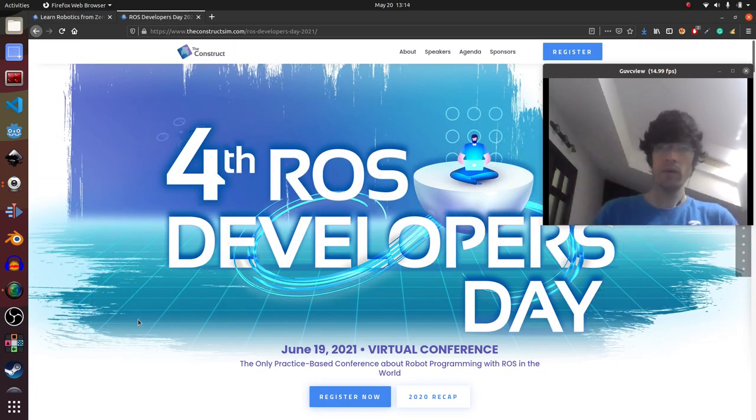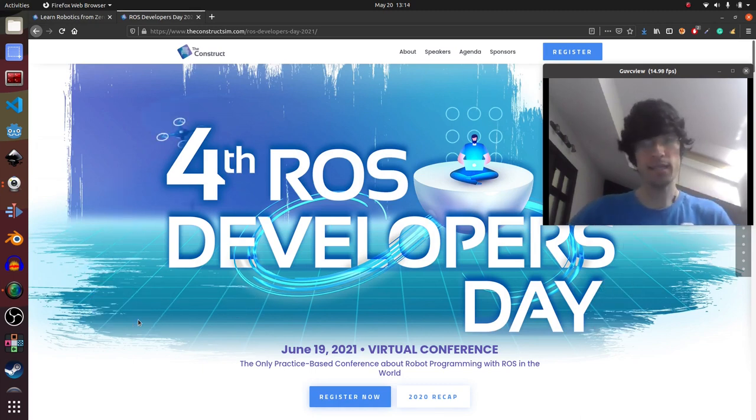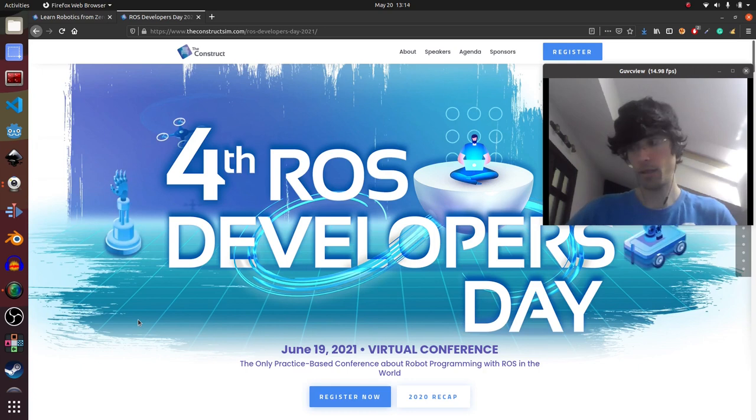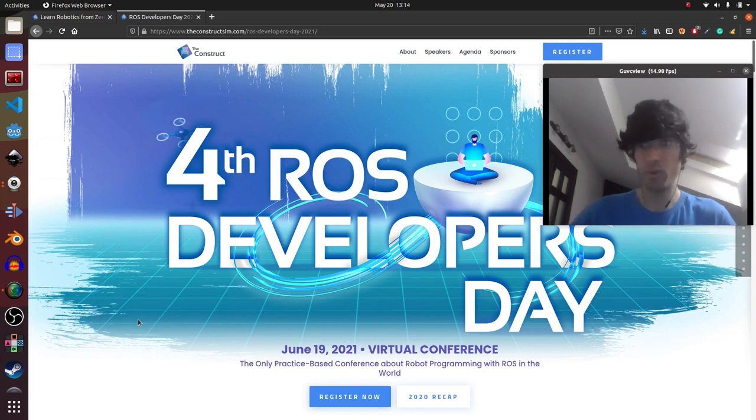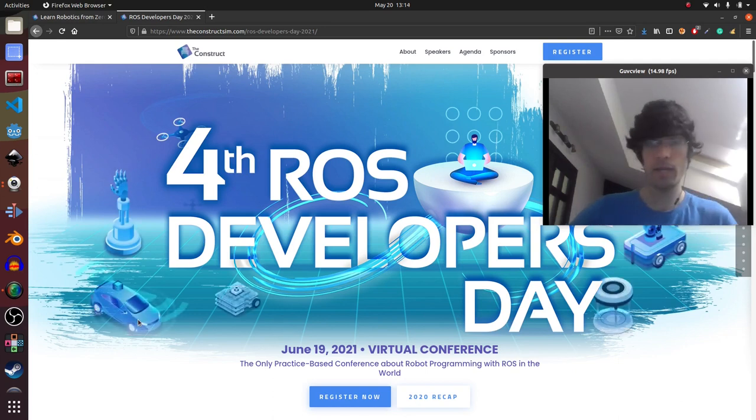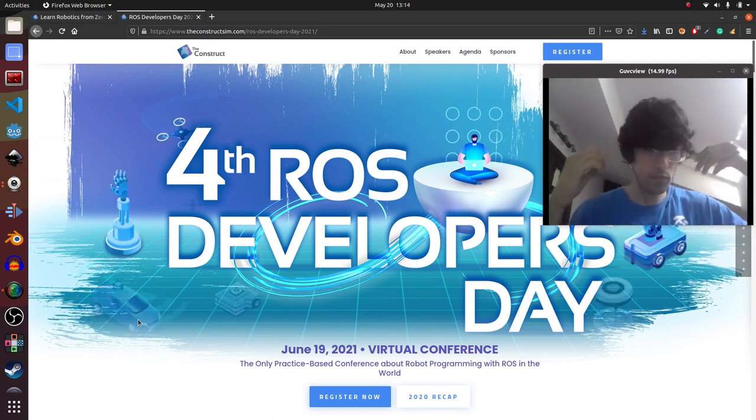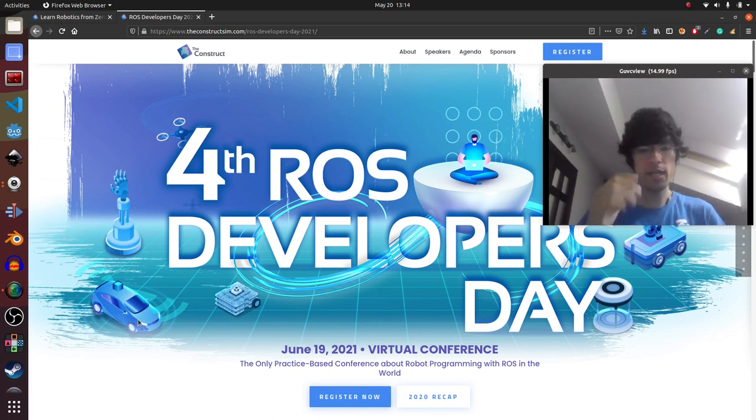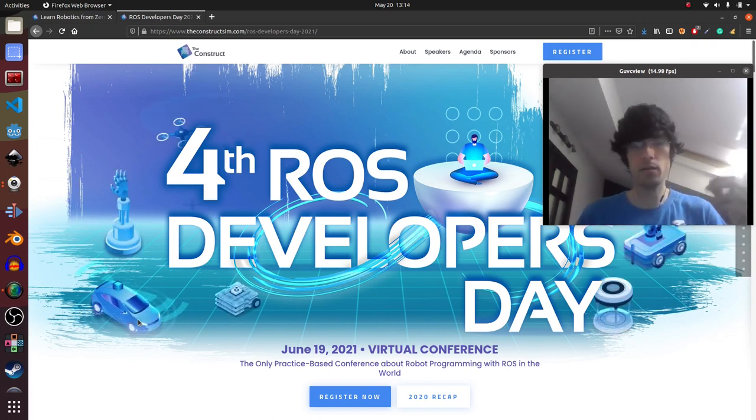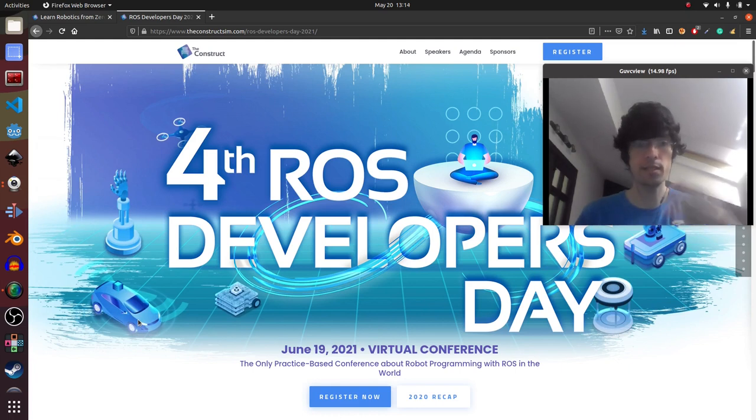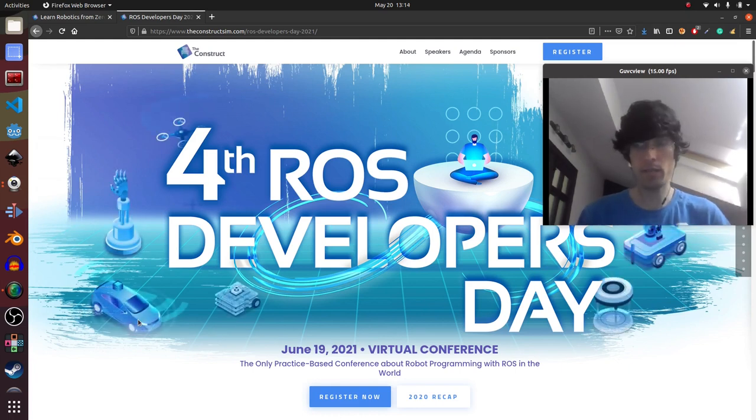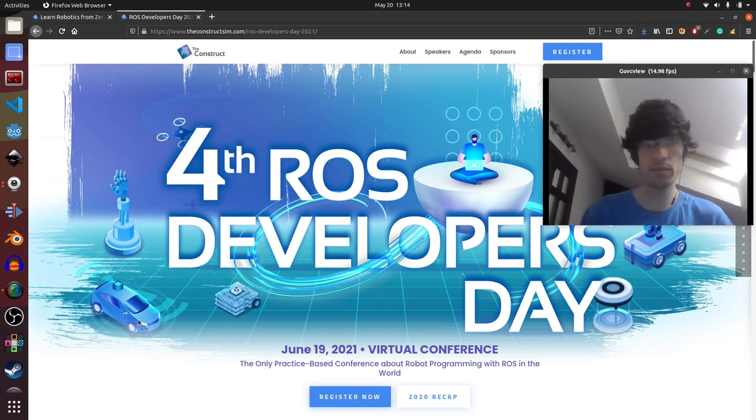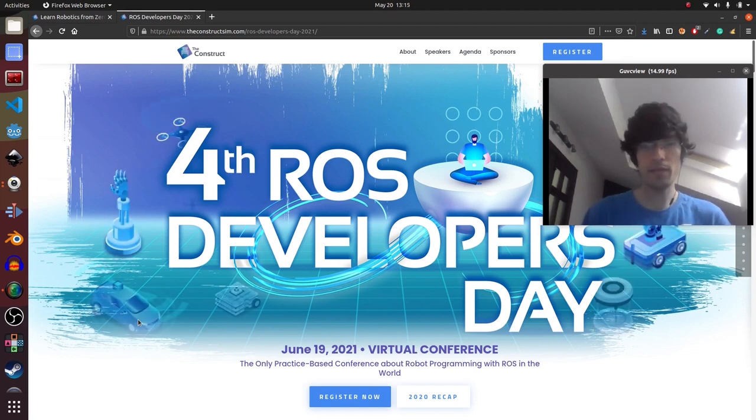So remember that we are having our fourth ROS developers day and it's coming up really nicely and it's on the 19th of June. So if you haven't booked those tickets, book them now. We have very cool tutorials and speeches of people that are the best of the best on robotics development in ROS. So please consider checking it out. And that's it. Thanks and see you in the next video. Peace.